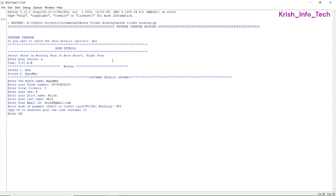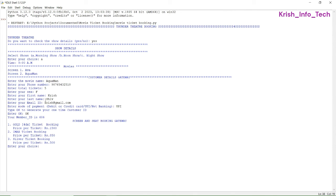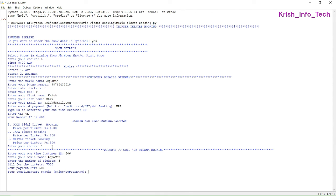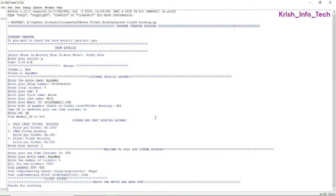Mode of payment: I'm selecting UPI. It says 'type OK to generate a one-time customer release' — this is where we used the random function. I'm typing OK. The member ID given is 606. Now for screen and seat booking, it displays the price details. I'm selecting option 1 for gold cinema booking, entering the customer ID, movie name, number of tickets: five, OTP, and complimentary snack: chips, complimentary drink: coke.